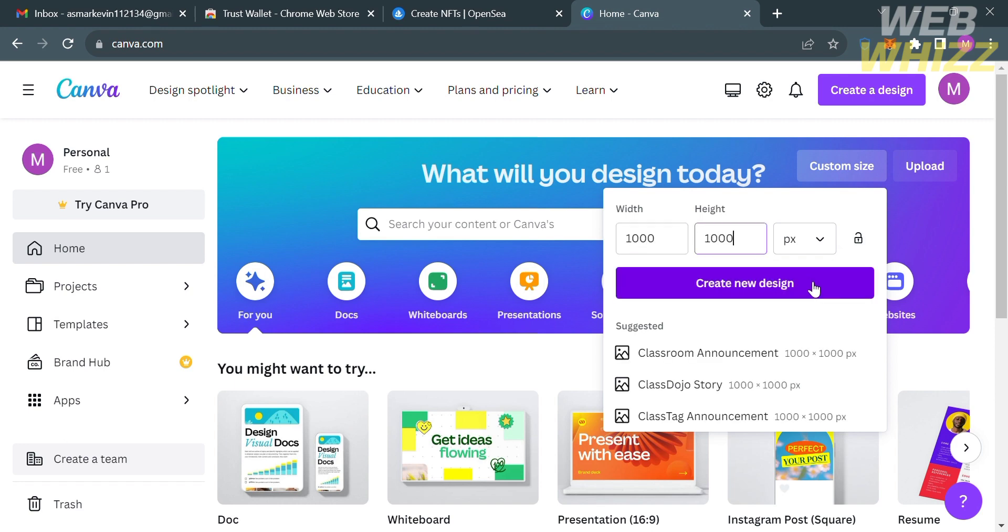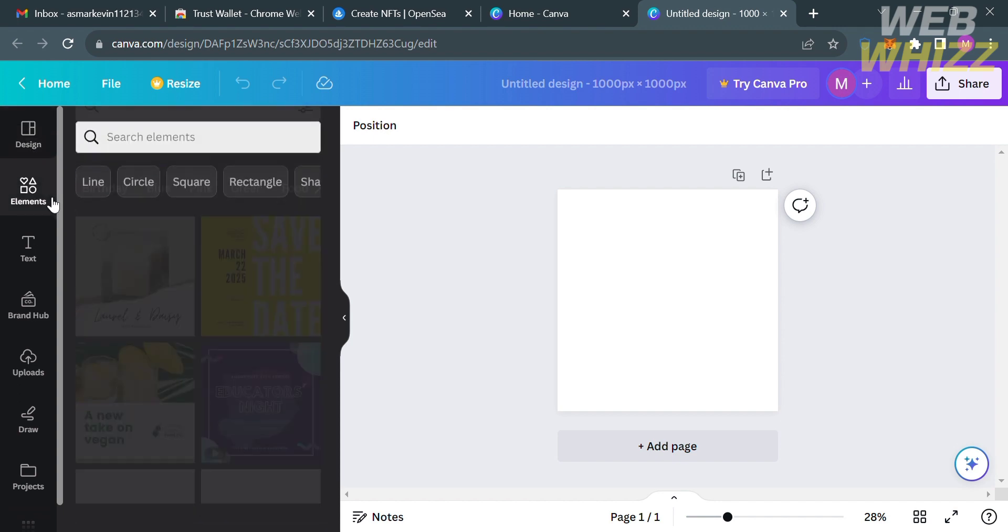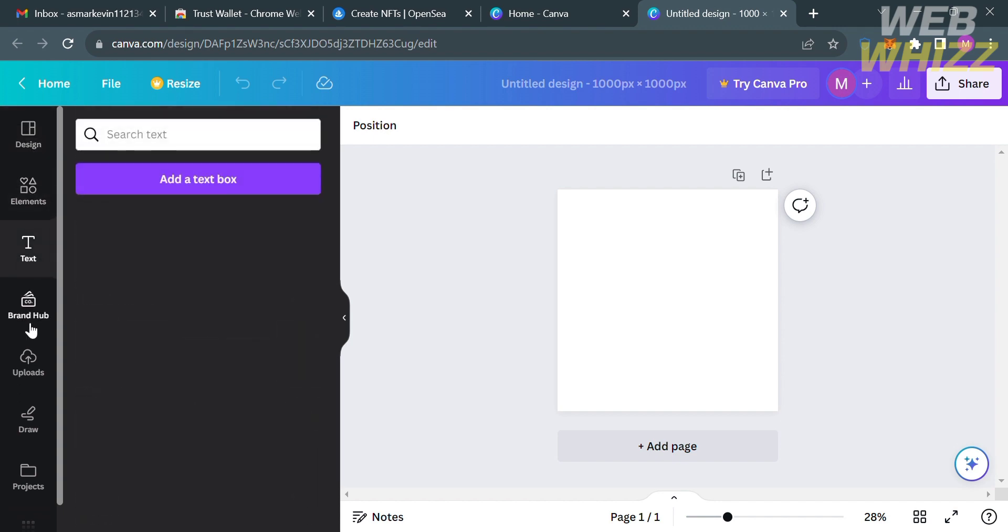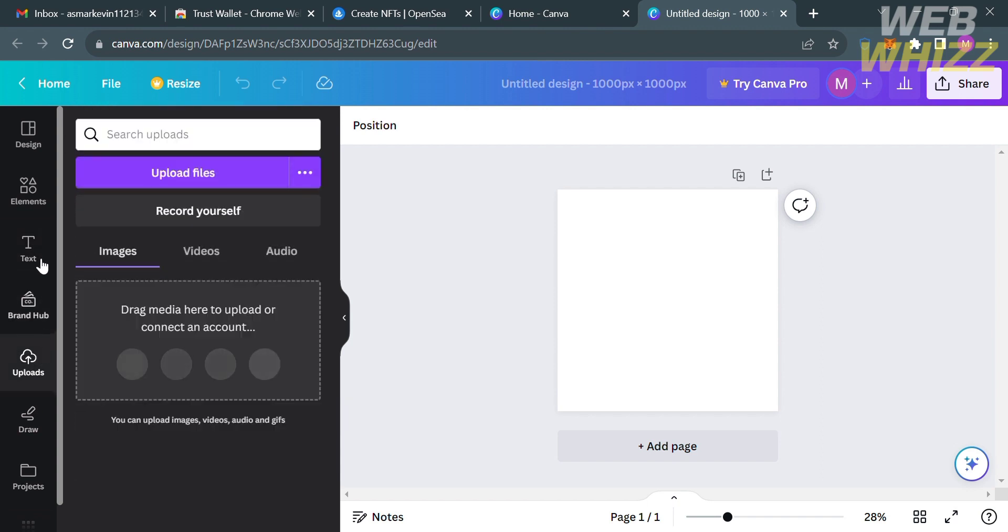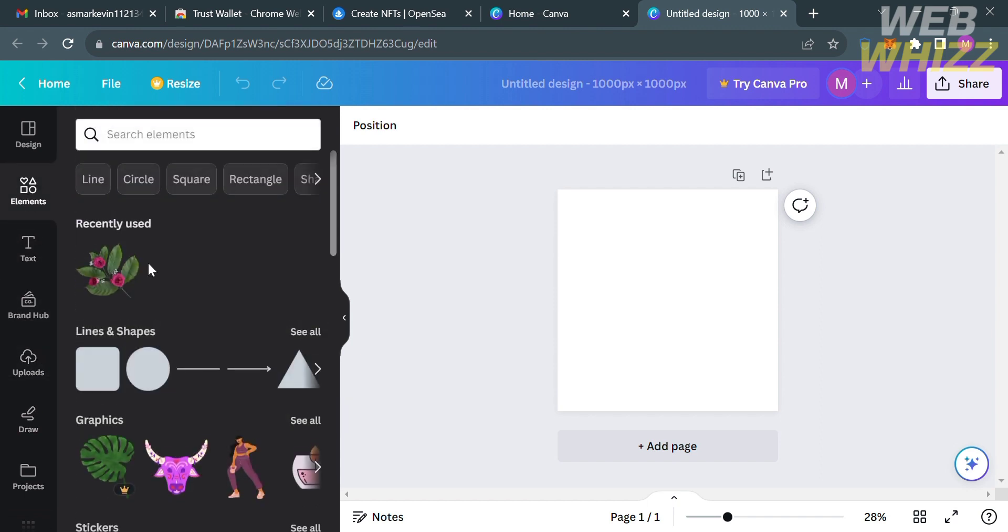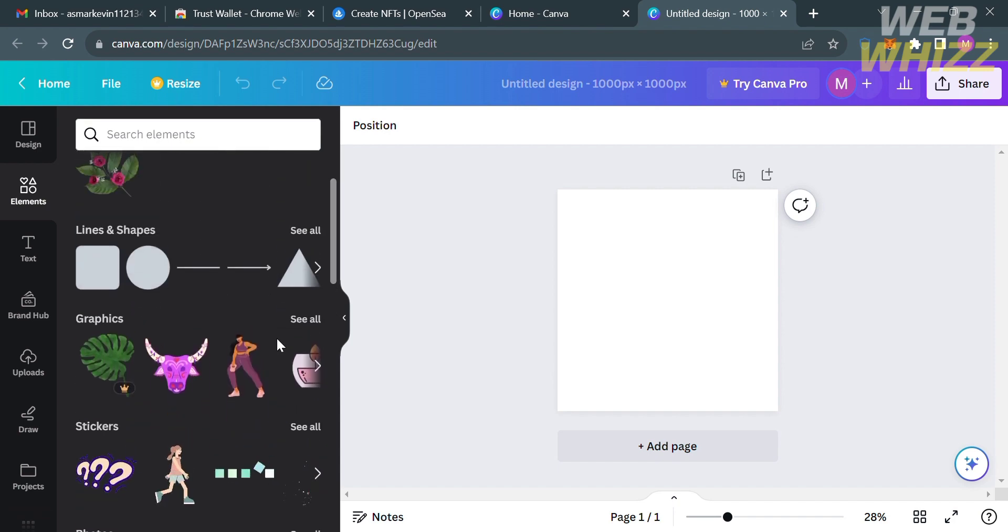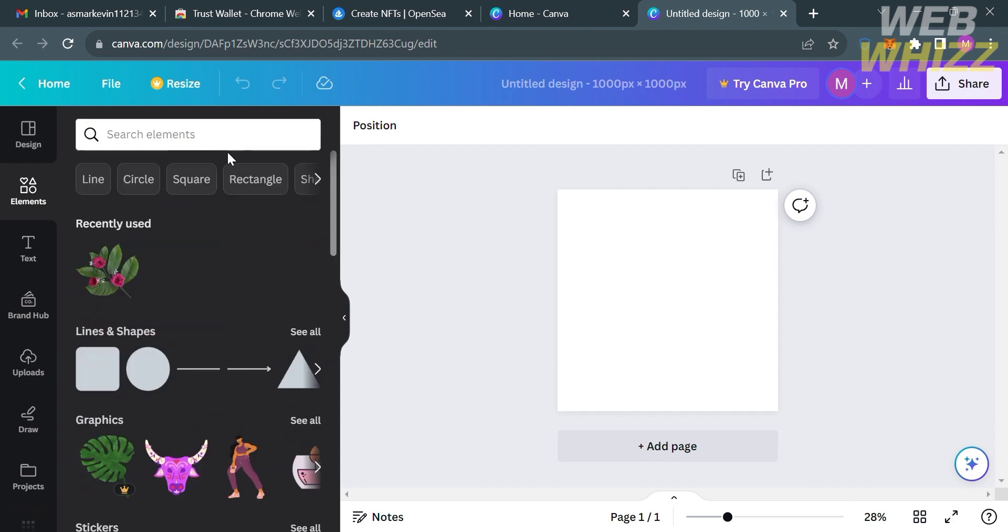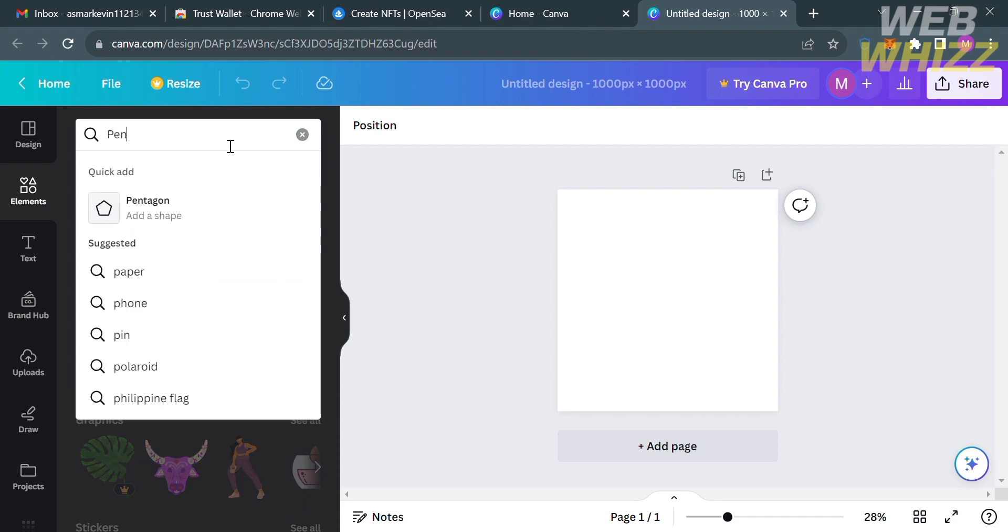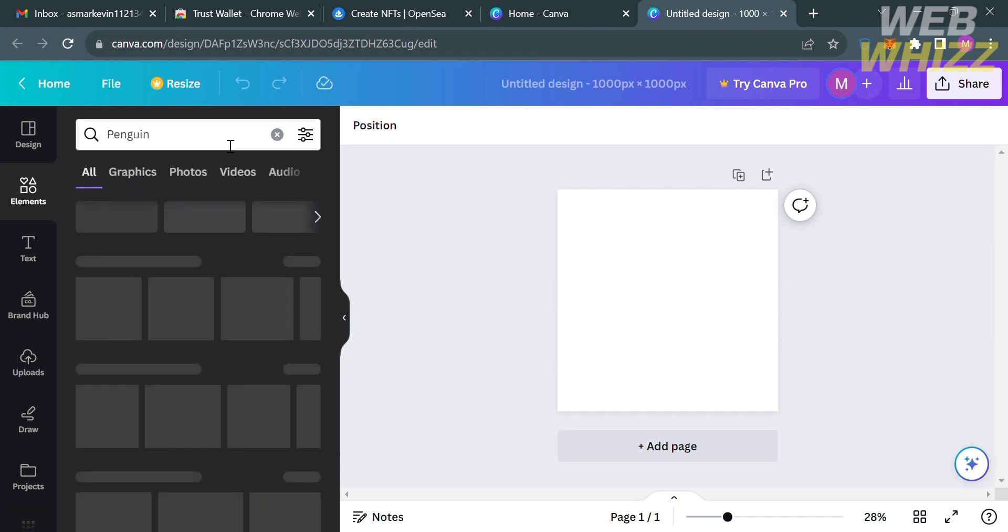Kindly enter on width and height and proceed by clicking create new design. You will be directed here, and on this page you will see a blank canvas. On the left side panel you will see the editing tools such as design, elements, text, brand hub, uploads, draw, projects and many more.